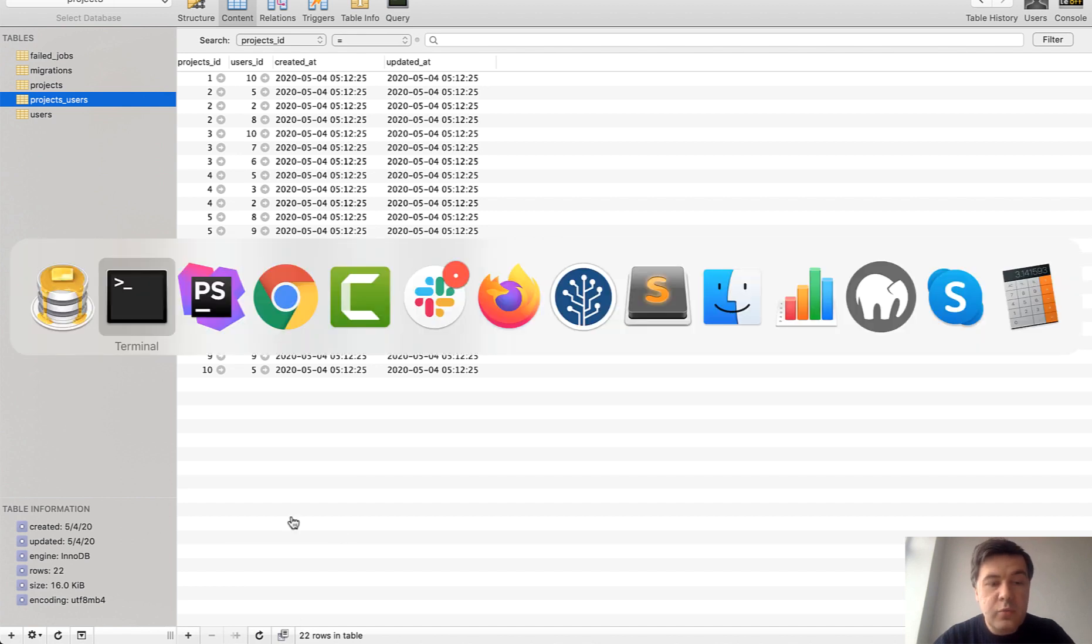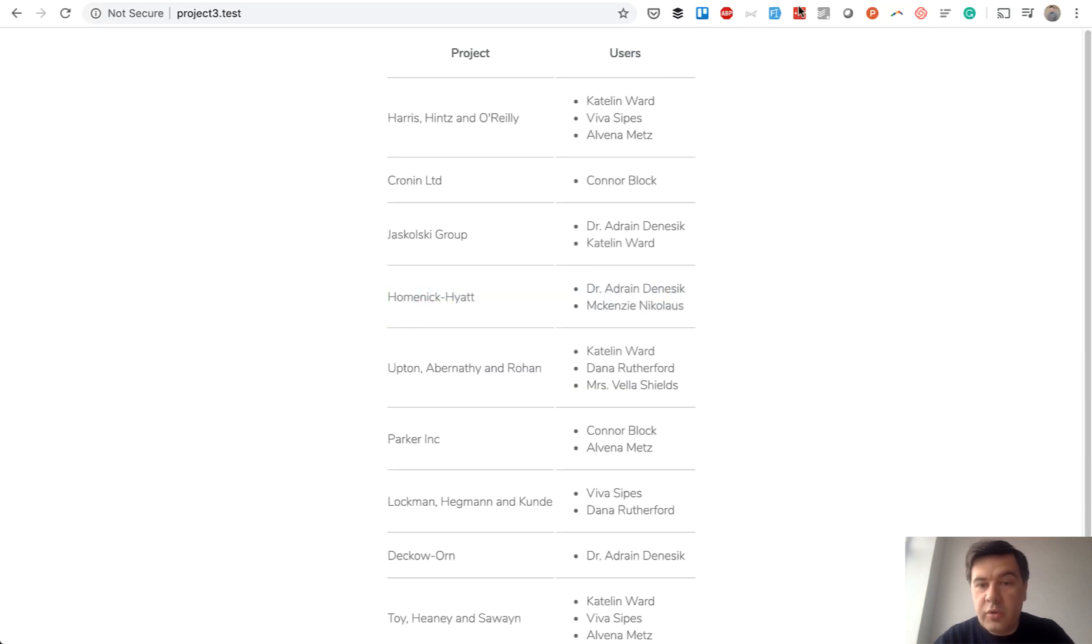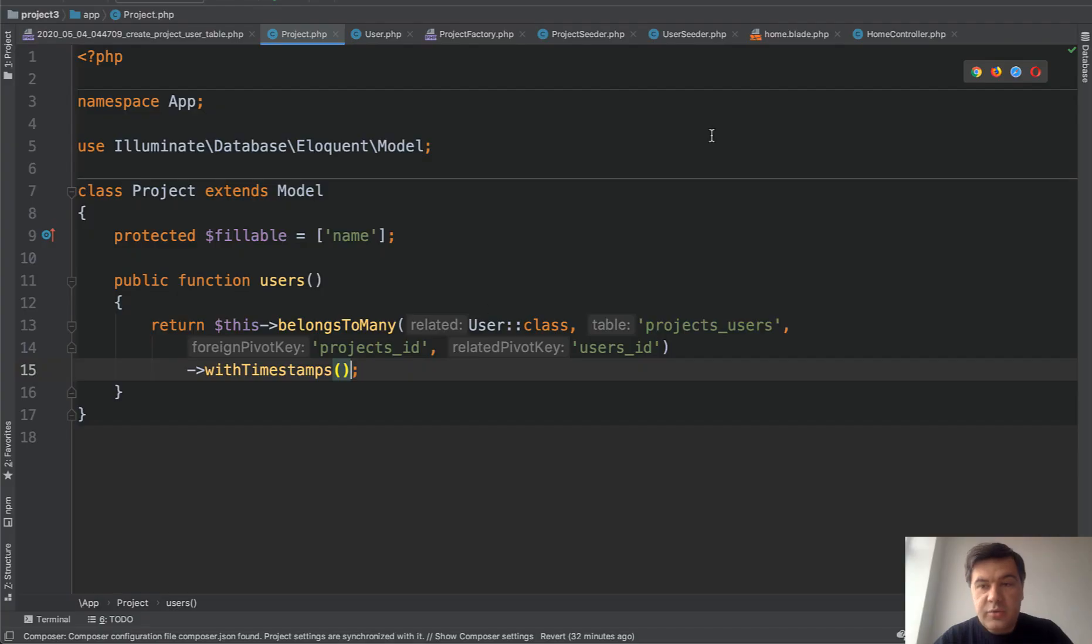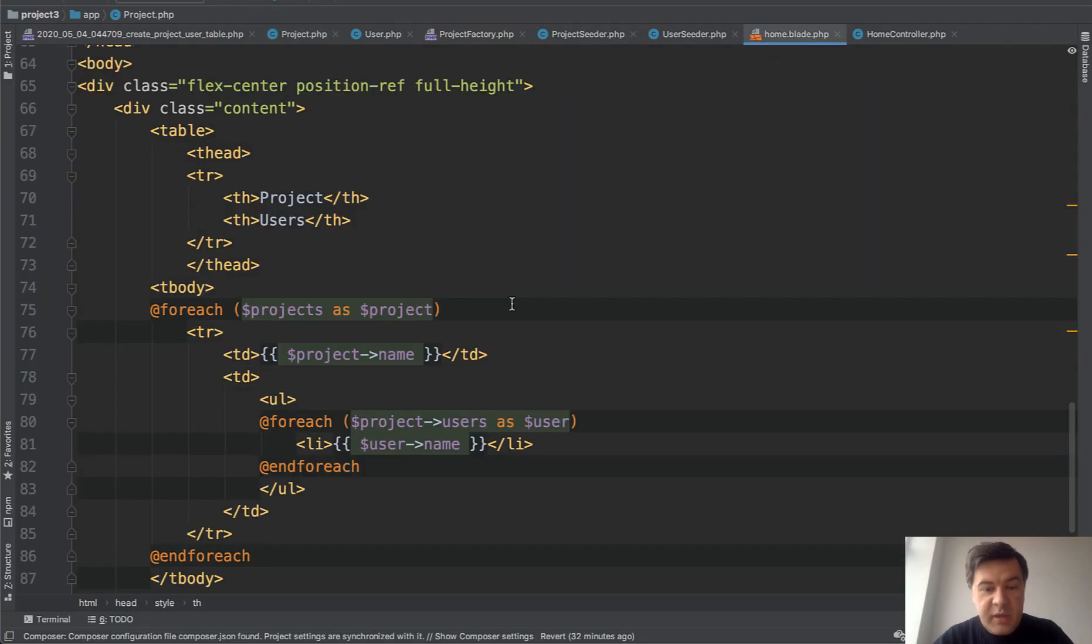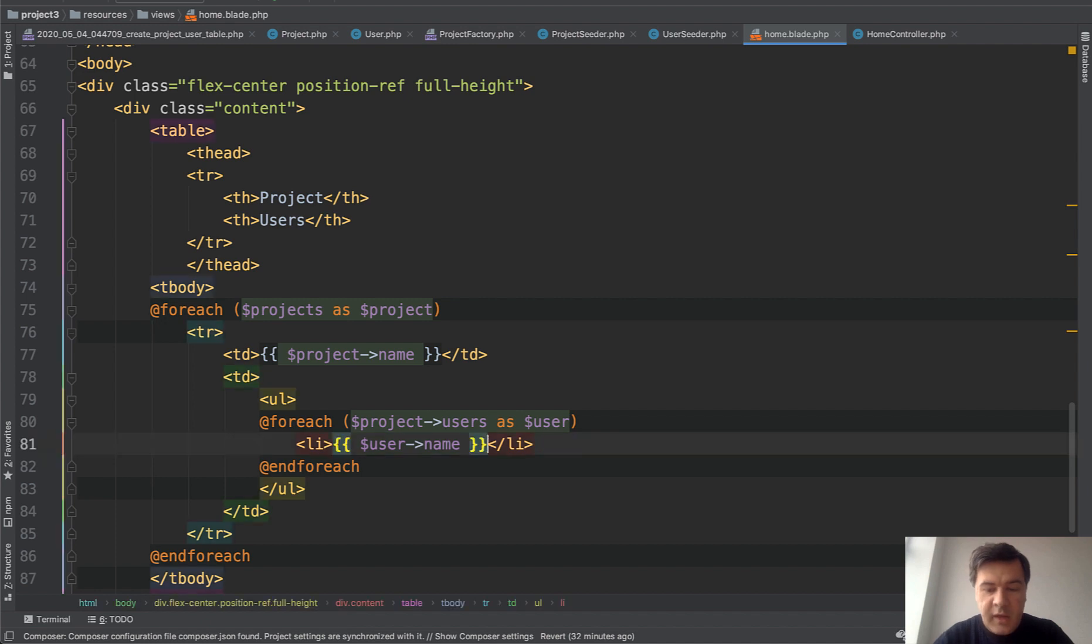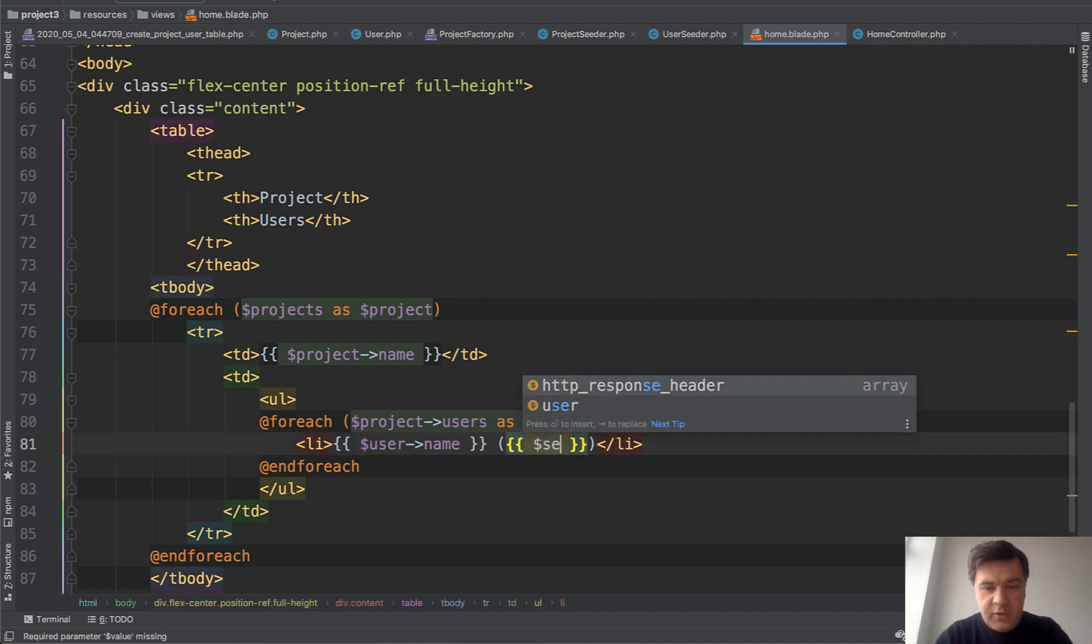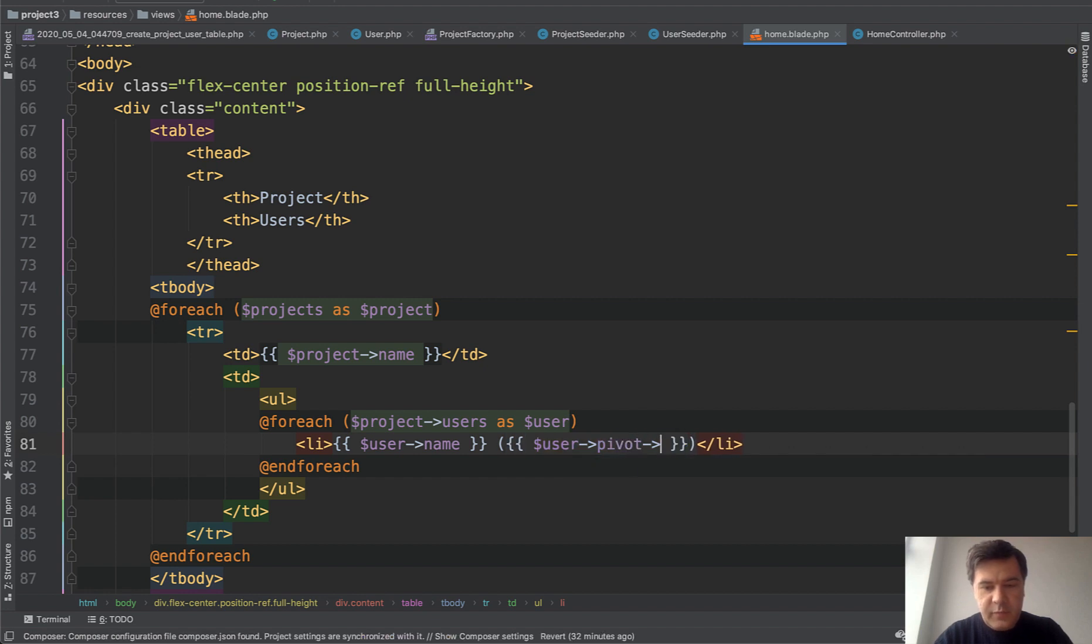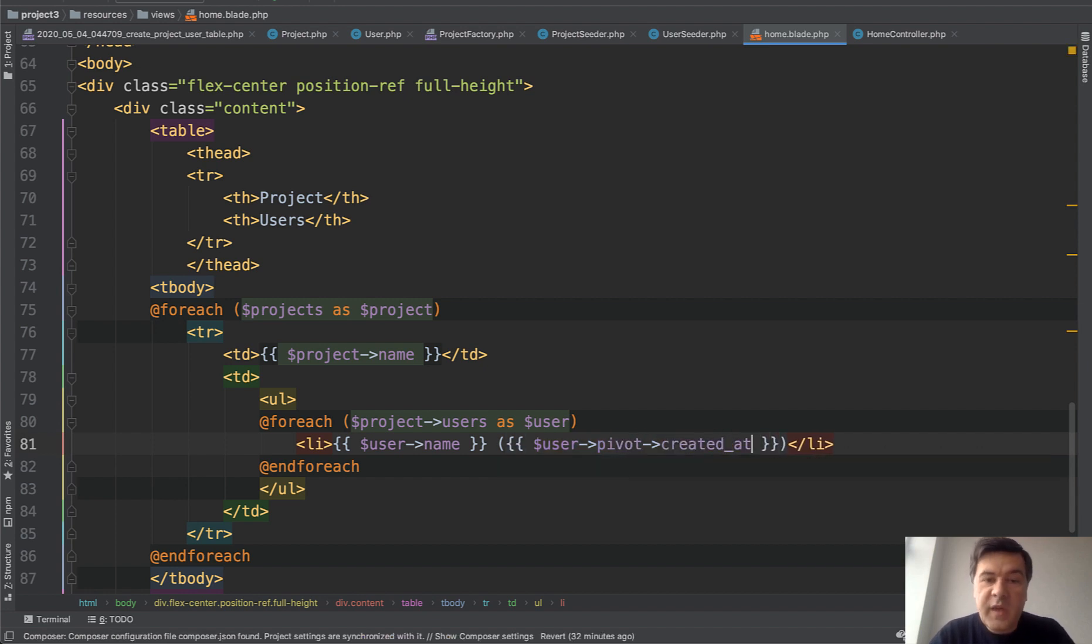And now what if we want to show that timestamps here? So when that user was created or attached to the project, in fact, to do that in the blade file, we will add this. So user pivot created at, if you want to work with any additional column in your pivot table, this is the keyword.